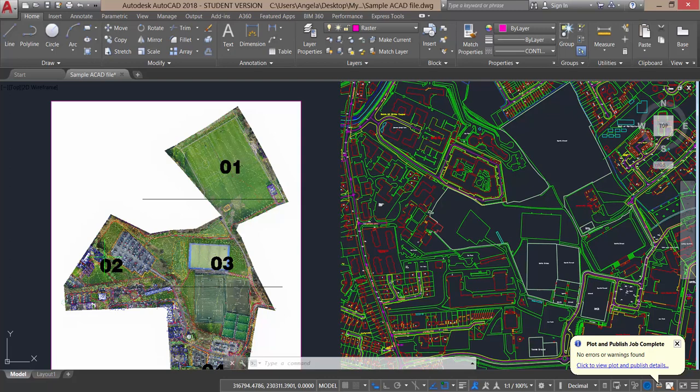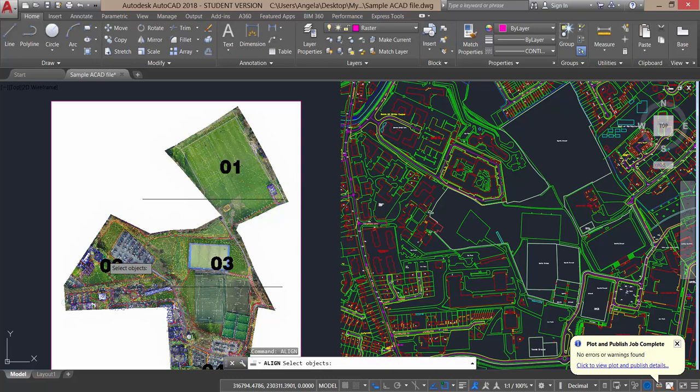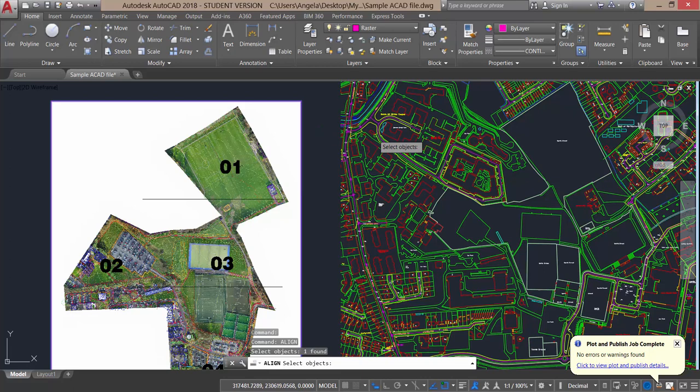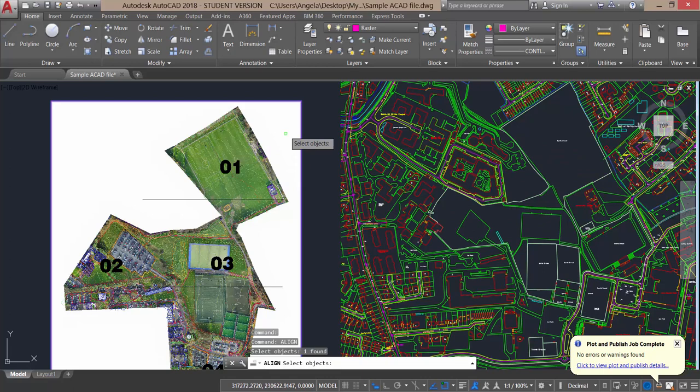One further thing to remember when using the align command is the align process works a lot better if you choose two points that are a good distance from each other. Now I type in the word align, A-L-I-G-N and press enter. AutoCAD asks me to select objects. I want to align this object, so I click on the outside edge of the object. I'm going to press enter to confirm. I don't want to align this object because this object is already correct in its position. I'm going to press enter to confirm.